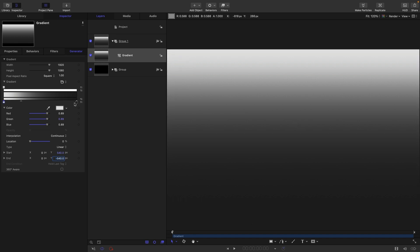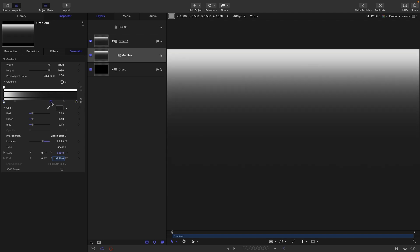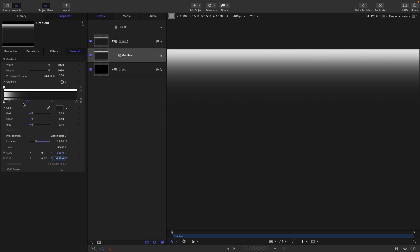So, what we're going to do is actually make this gradient a little bit more interesting. I'm going to grab this end position, holding down the Alt or Option key, drag it to somewhere like that.